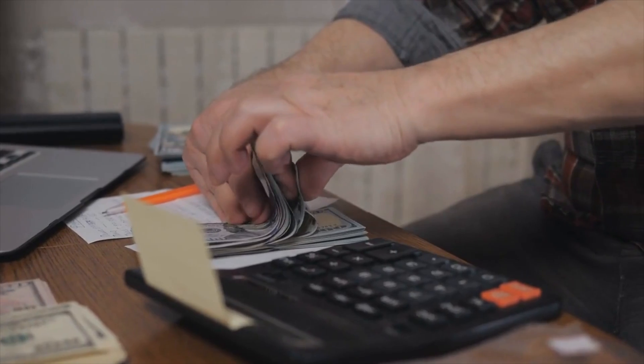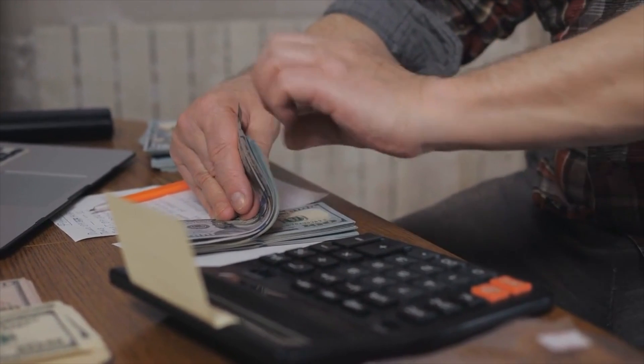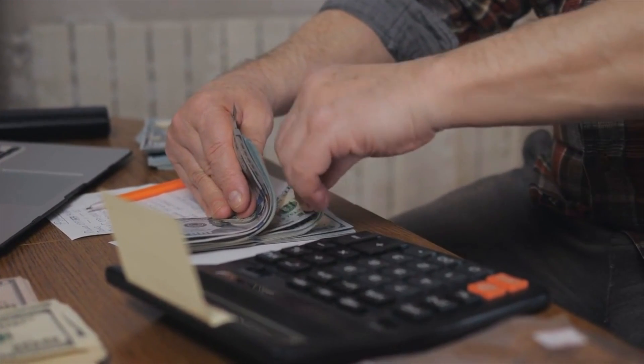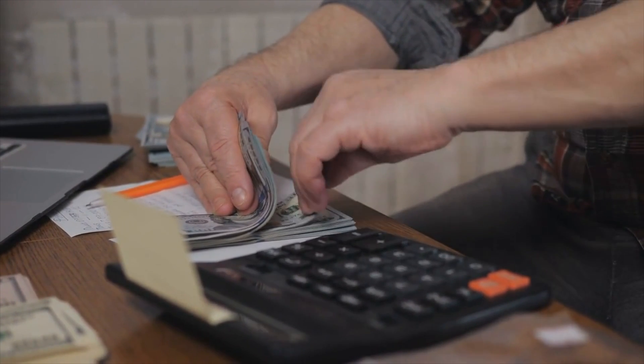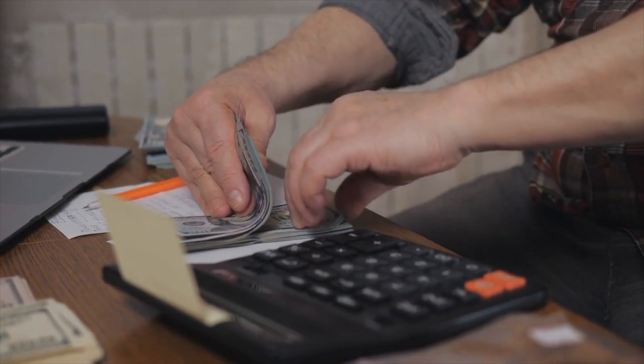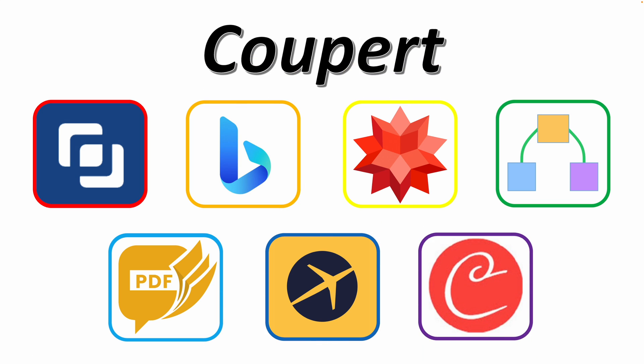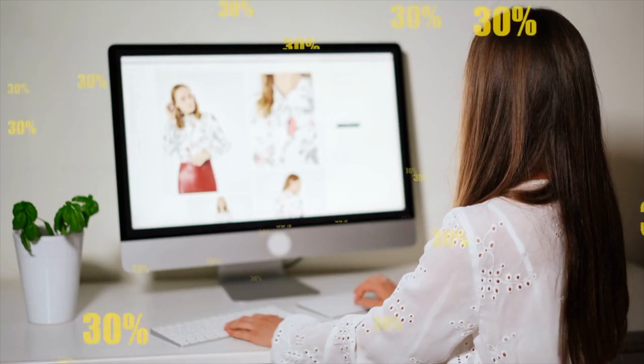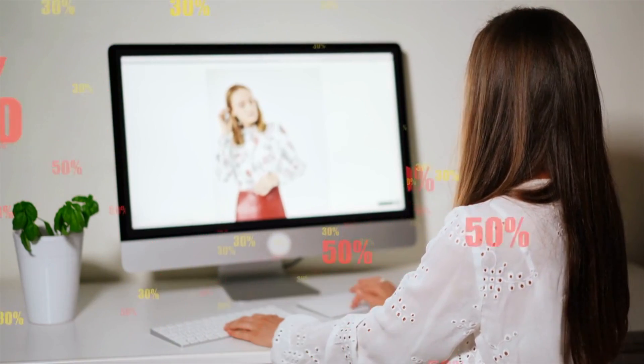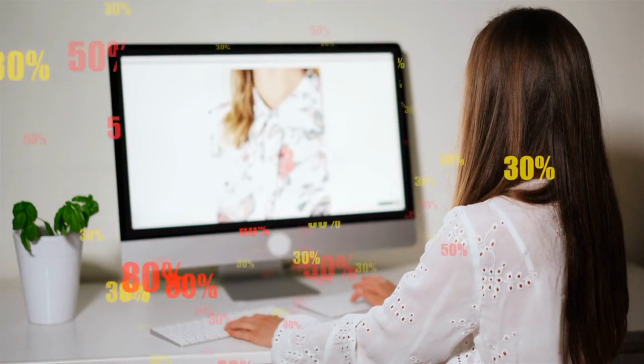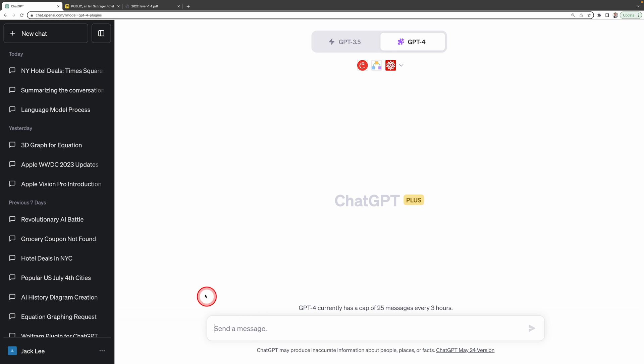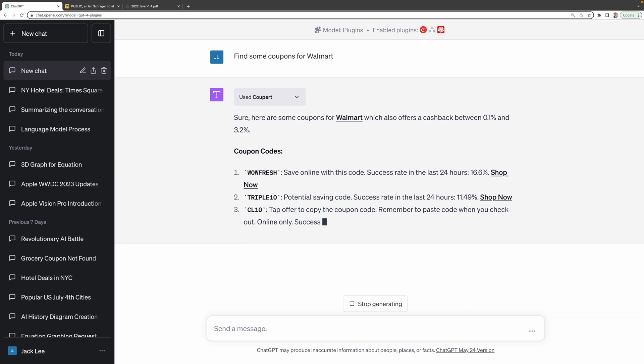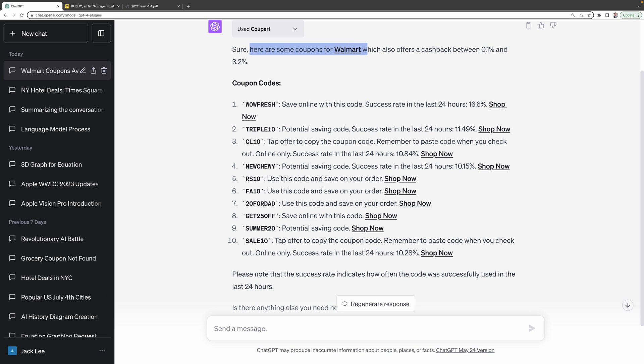Isn't that wonderful? Now, let's say you've spent quite a bit on your travels and you're looking to make some savings. Well, ChatGPT has got you covered as well. Introducing our seventh plugin, Kupert. This plugin searches for the internet's best coupons from thousands of online stores. If you want to shop at Walmart online store, you can just ask Kupert to find some coupons for Walmart for you. And it lists out many available coupons, making your shopping experience that much more economical. Isn't that super?